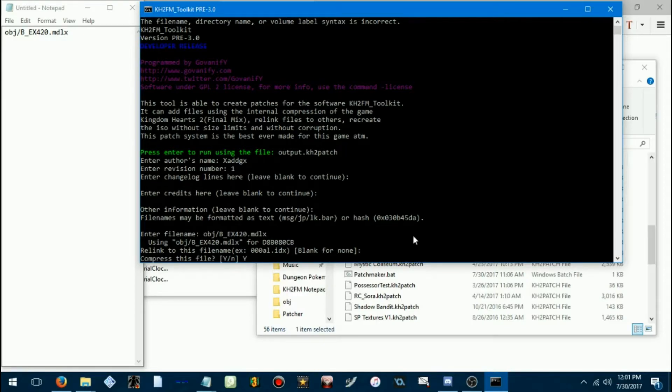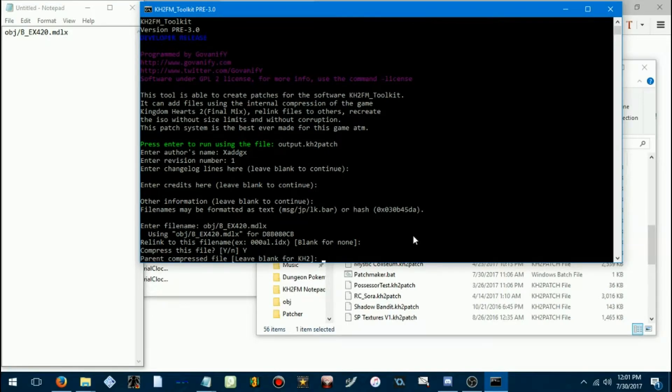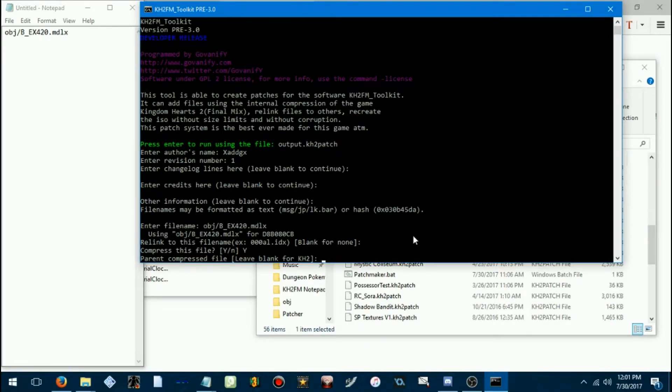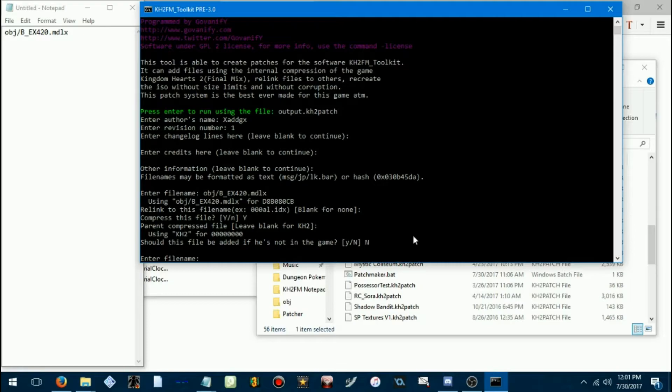Compress this file, yes. We don't want everything T-stancing from uncompressed stuff. Should this file be added if it's not in the game? No. We don't want to add extra stuff to the ISO. So, unless you're a really good expert at this. But let's, let's start slow, shall we?